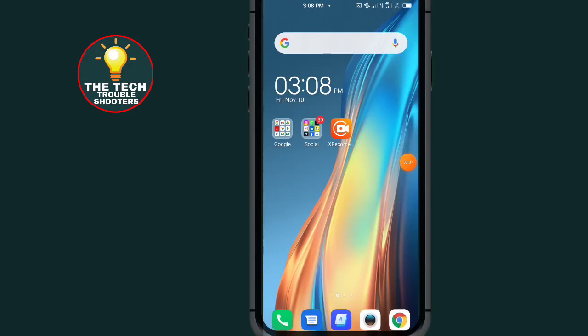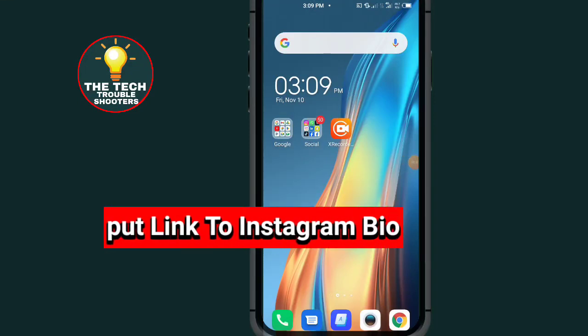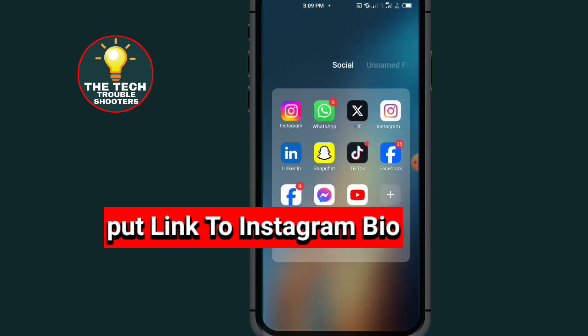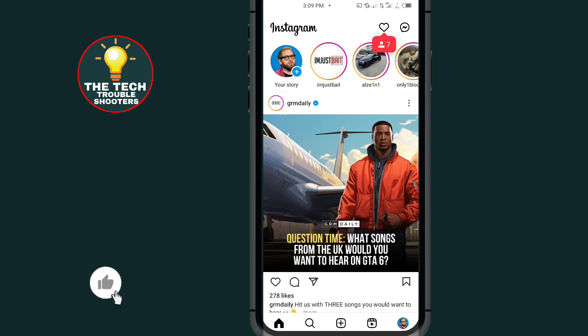How to put a link in your Instagram bio. In this video I will show you the easiest method to put a link on your Instagram bio. First of all, go to Instagram.